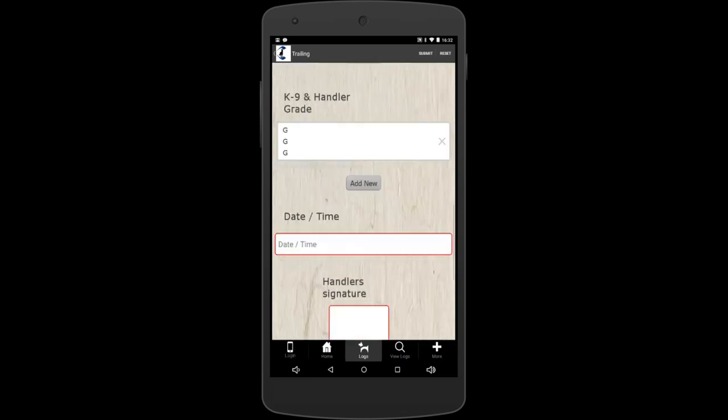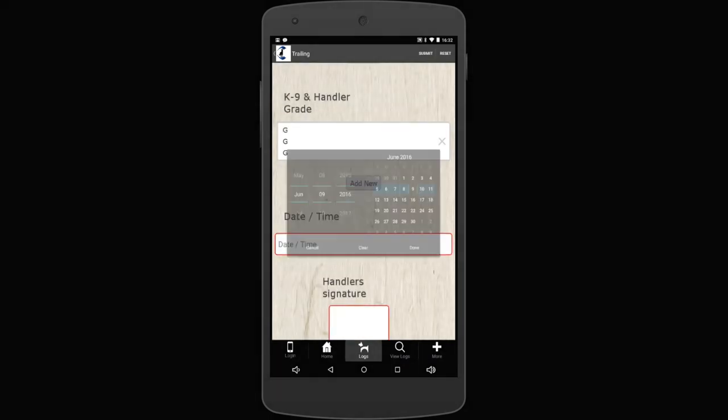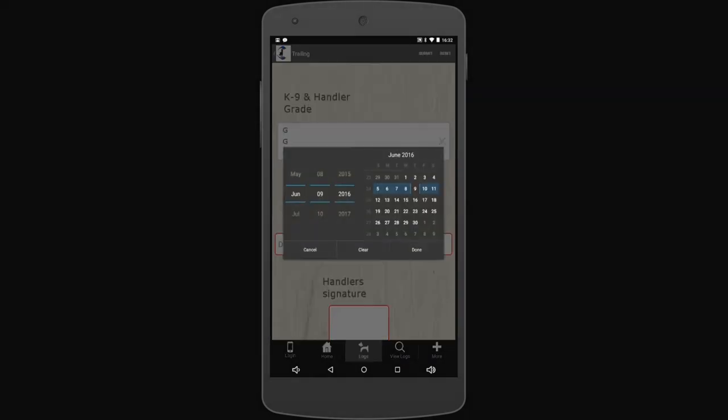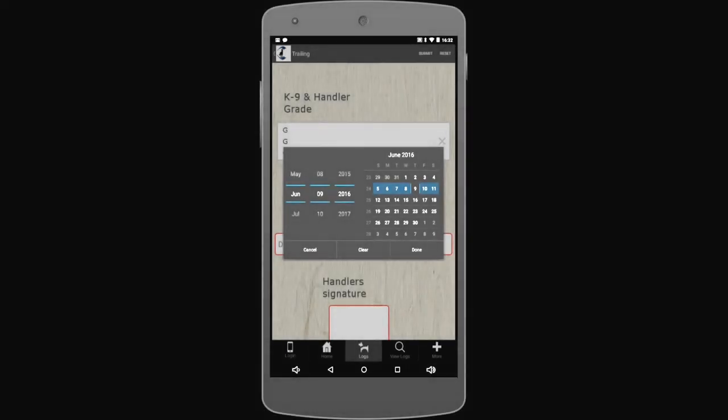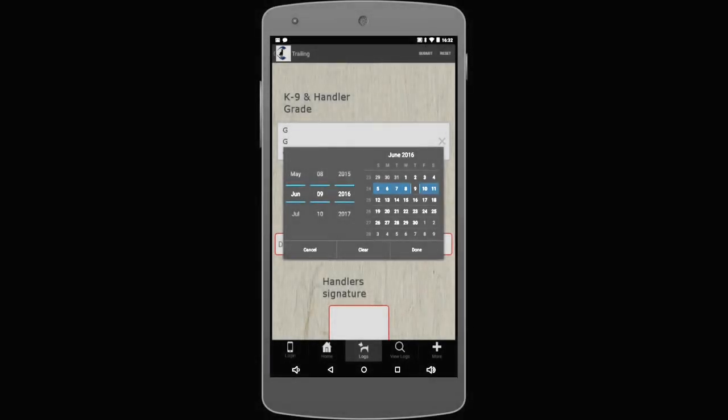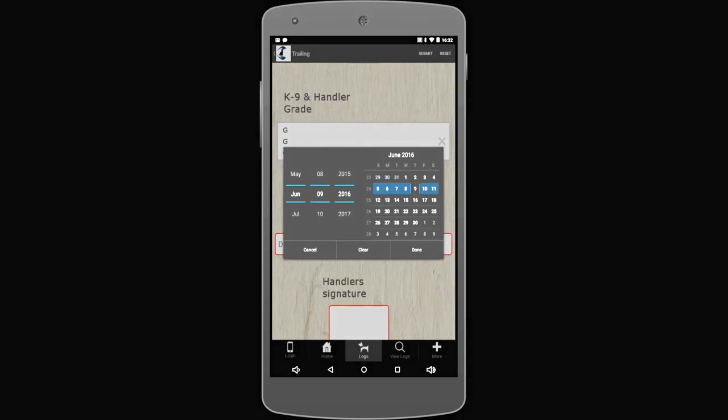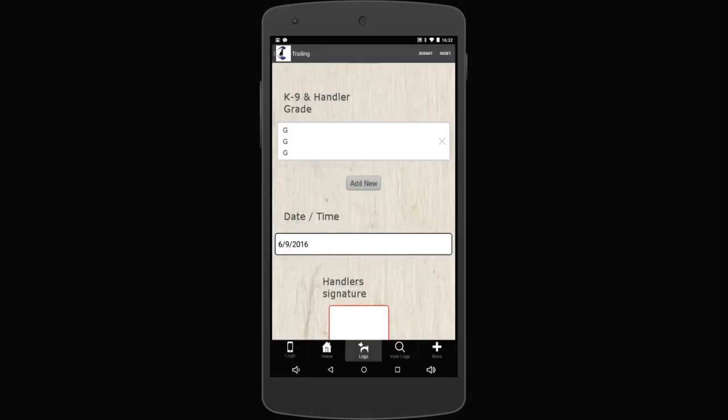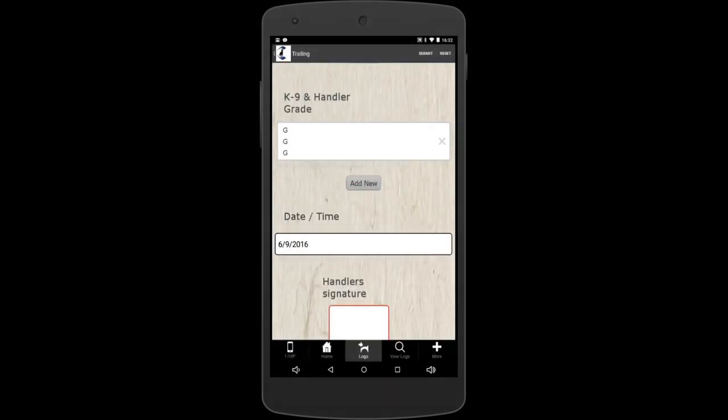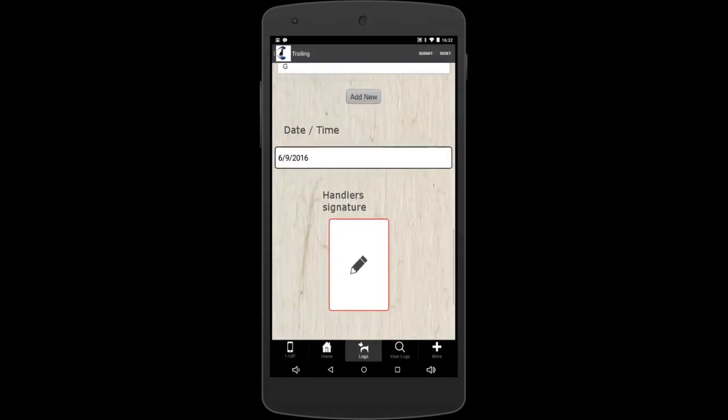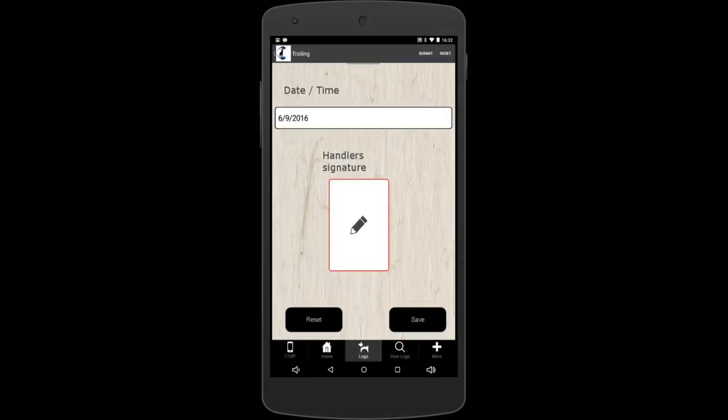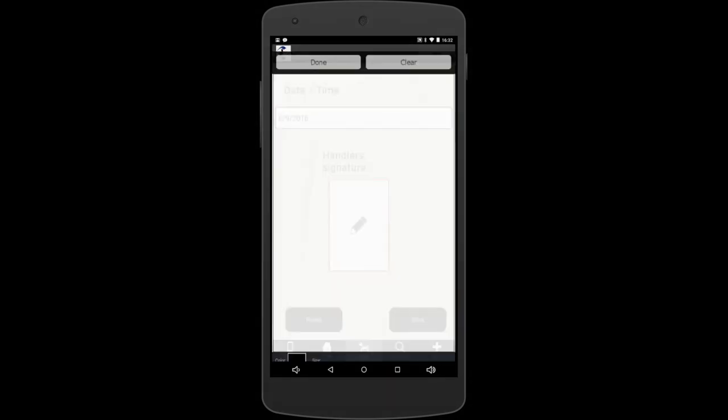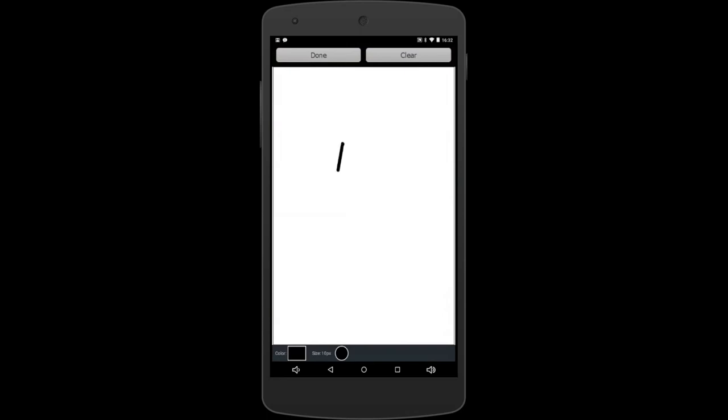For the date and time here, it'll save your date and time that you worked. Just go ahead and select the day you did your trail. If it's the same day, it'll just automatically do it for you. When you're done, just hit done and it'll be in there for you. Handler signature. Just tap that and just type, just put in with your finger or your stylus. Go ahead and write on there with your signature, hit done. And now we come to the save button.